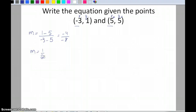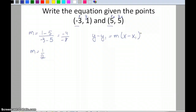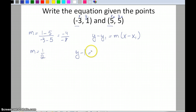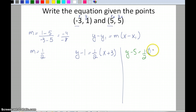Now I'll put this in point-slope form: y minus y-sub-1 equals slope times x minus x-sub-1. You can choose either point — I'll work out both. Using the first point: y minus 1 equals one-half times x minus negative 3, which becomes x plus 3. Using the second point: y minus 5 equals one-half times x minus 5.